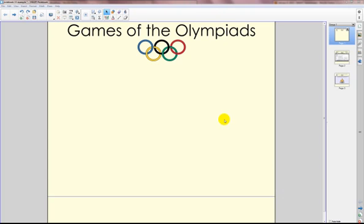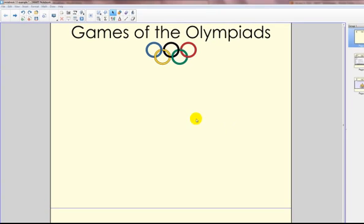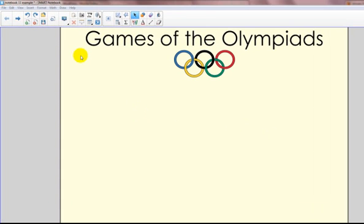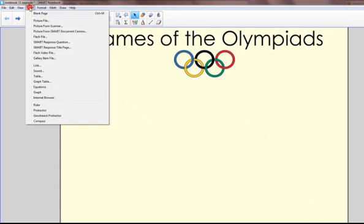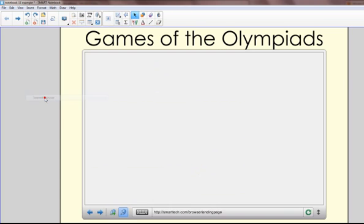Another great feature of Notebook 11 is the ability to add your own internet browser. To do this, I'm going to click on the Insert menu and select Internet Browser.